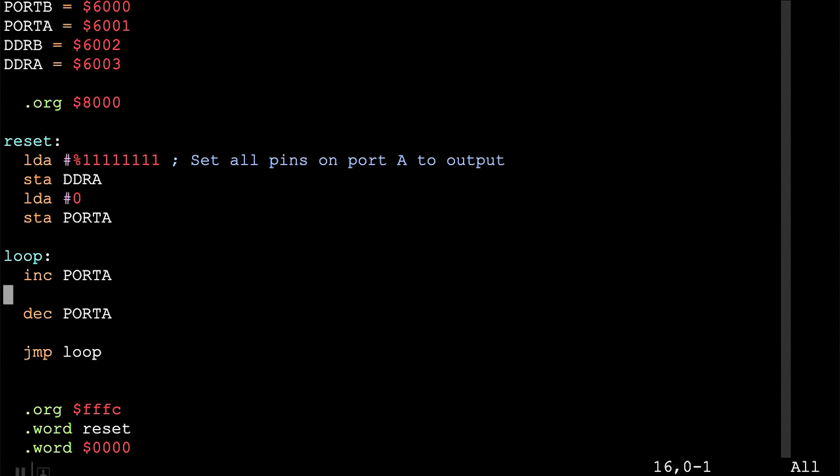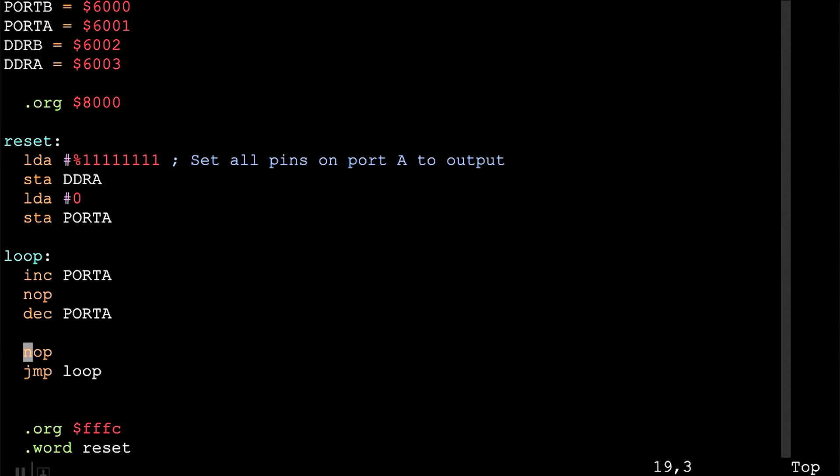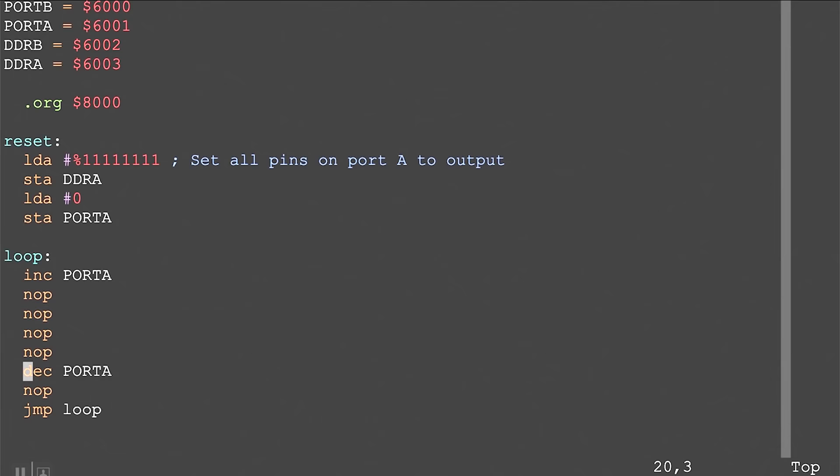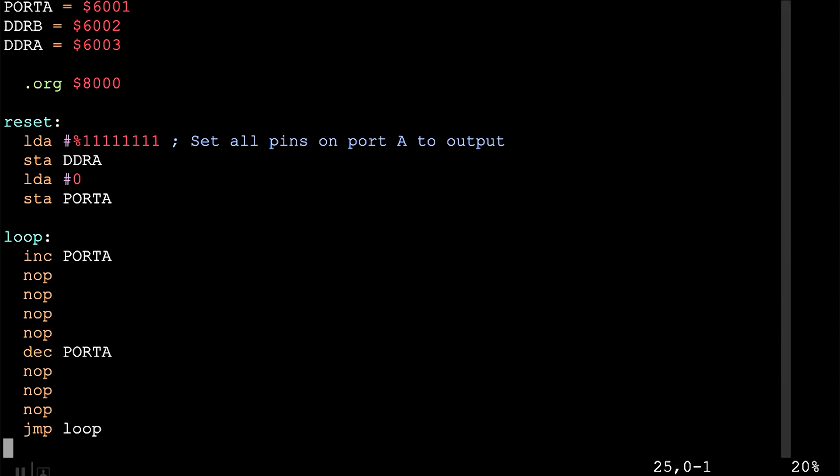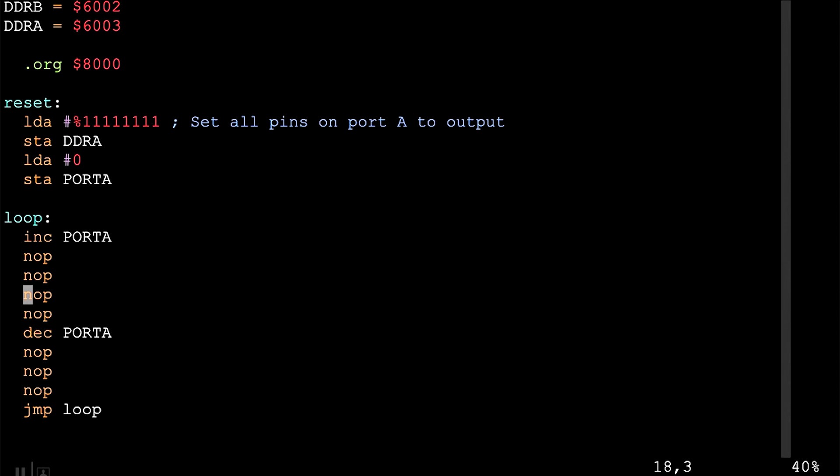One thing we could do is use the no-op instruction, which doesn't do anything but does take some time to execute. The problem is it doesn't take very much time, so we'd need a lot of them. If the processor is running at 1 MHz, each no-op takes two clock cycles — two microseconds. For a longer pause, we could use a loop with a bunch of no-ops in it.